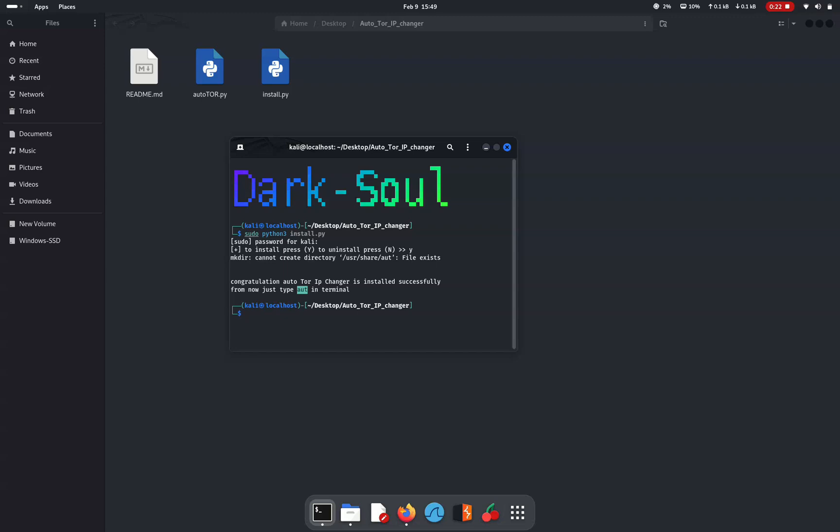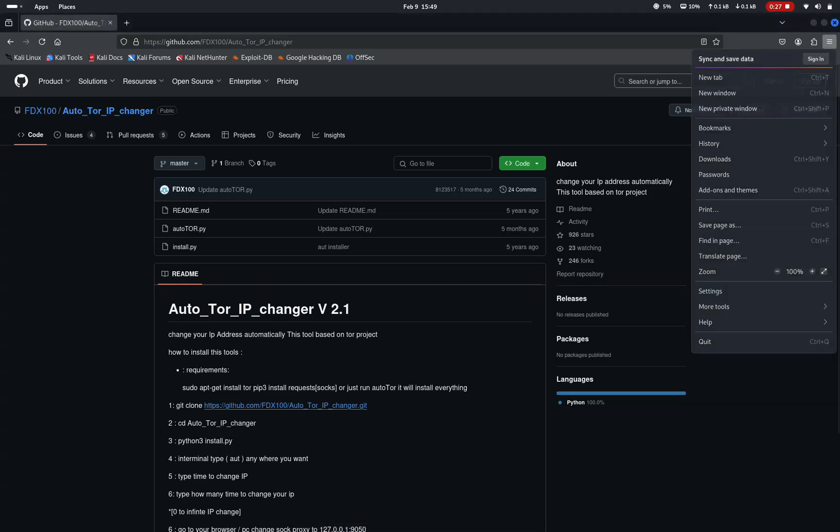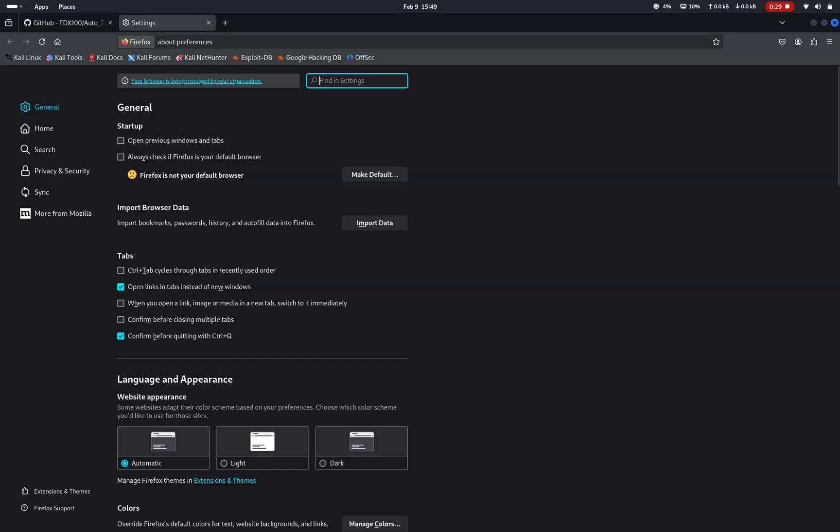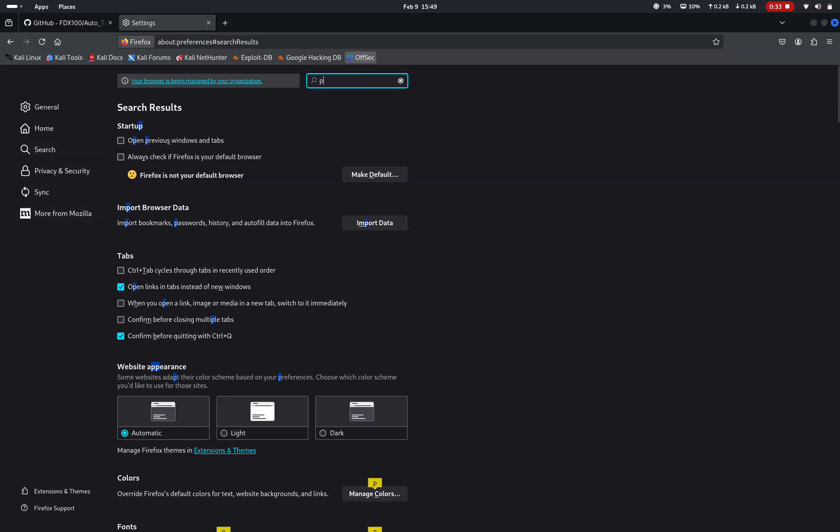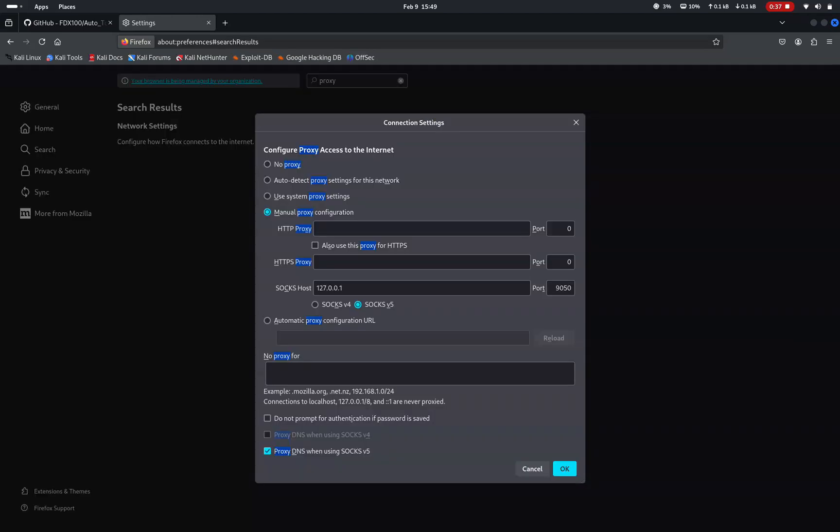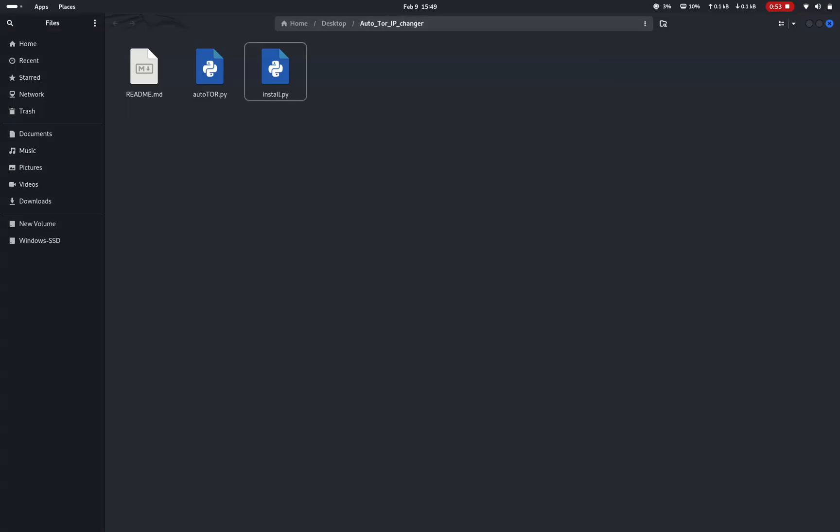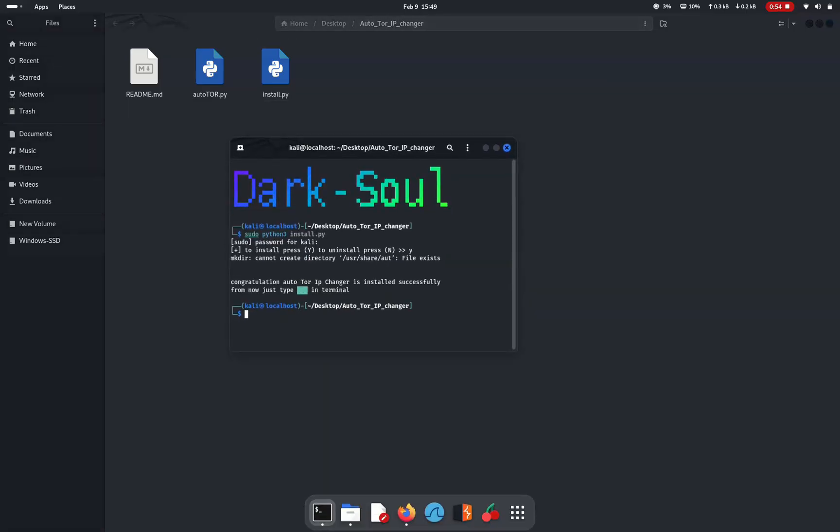Now change the proxy of your web browser to 127.0.0.1 which is nothing but localhost and the port to 9050. I am using Firefox here so I will go to settings and type for proxy. Click settings here and you can see I have already configured it as manual proxy and my proxy address is 127.0.0.1 and I am using the port 9050. After configuring the proxy you can close this window and open the terminal again.